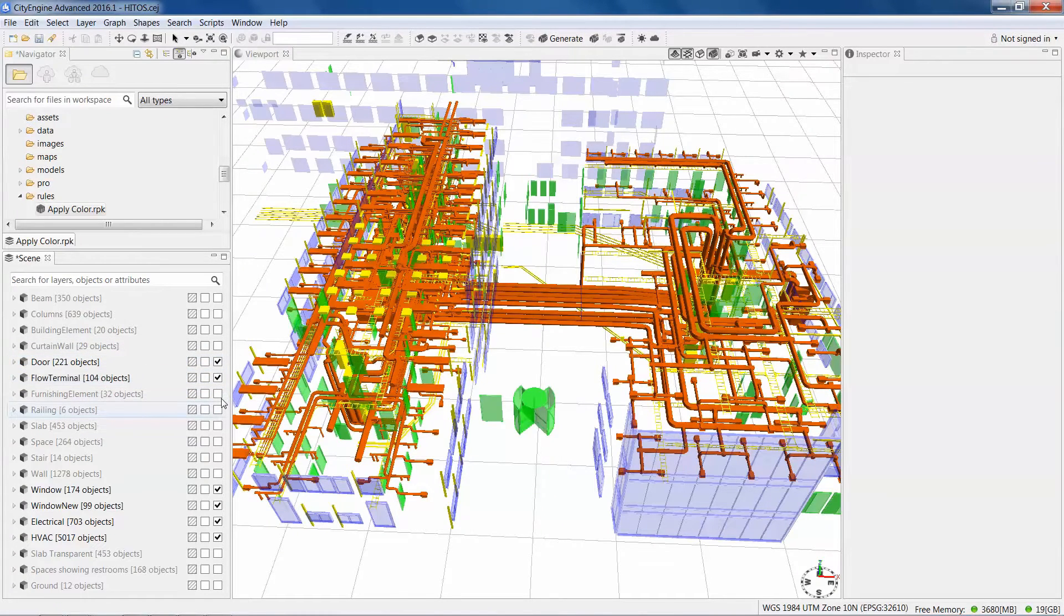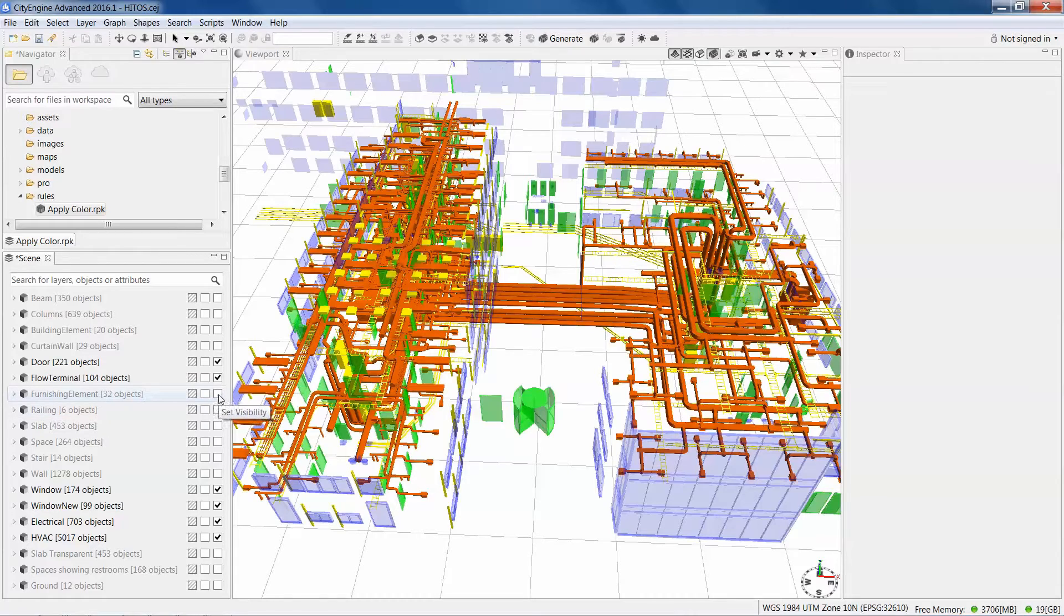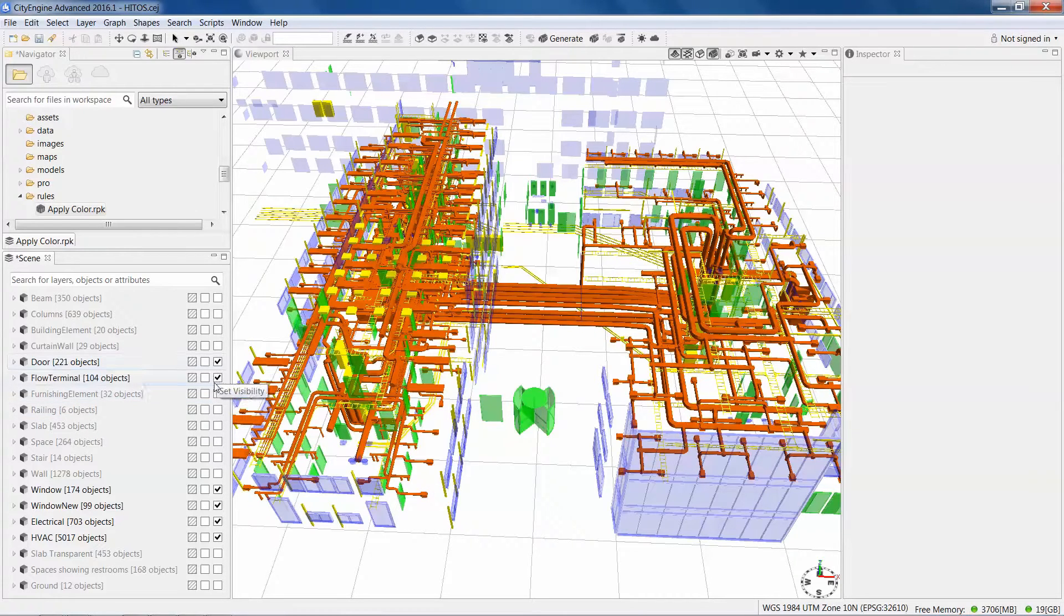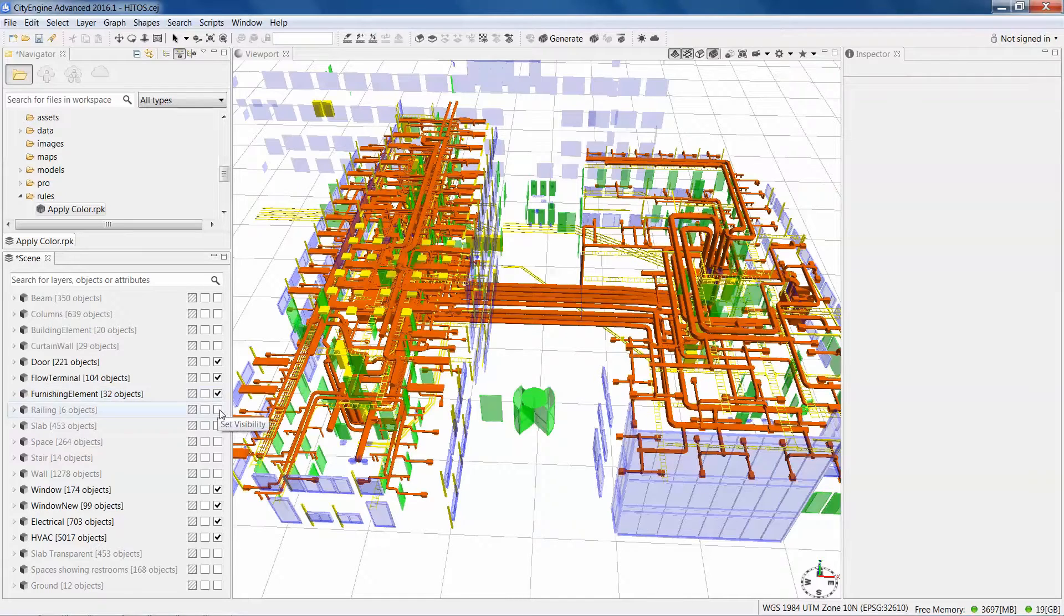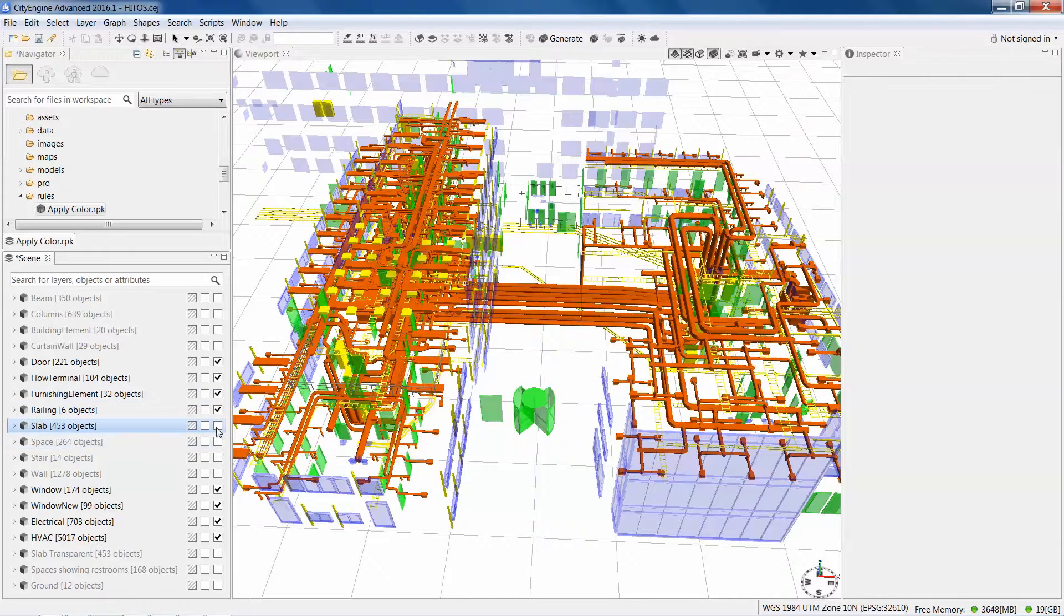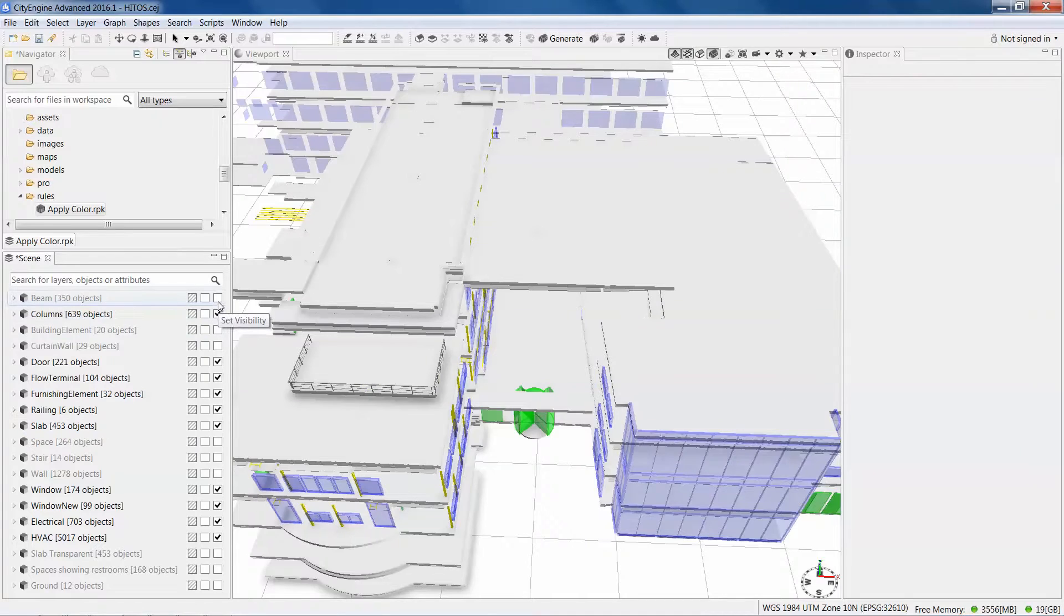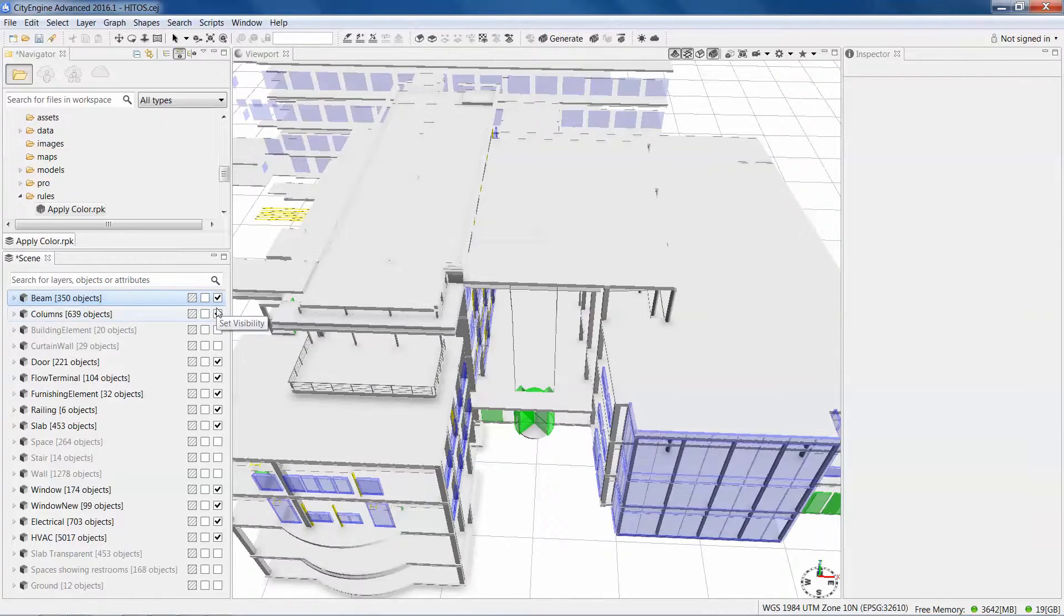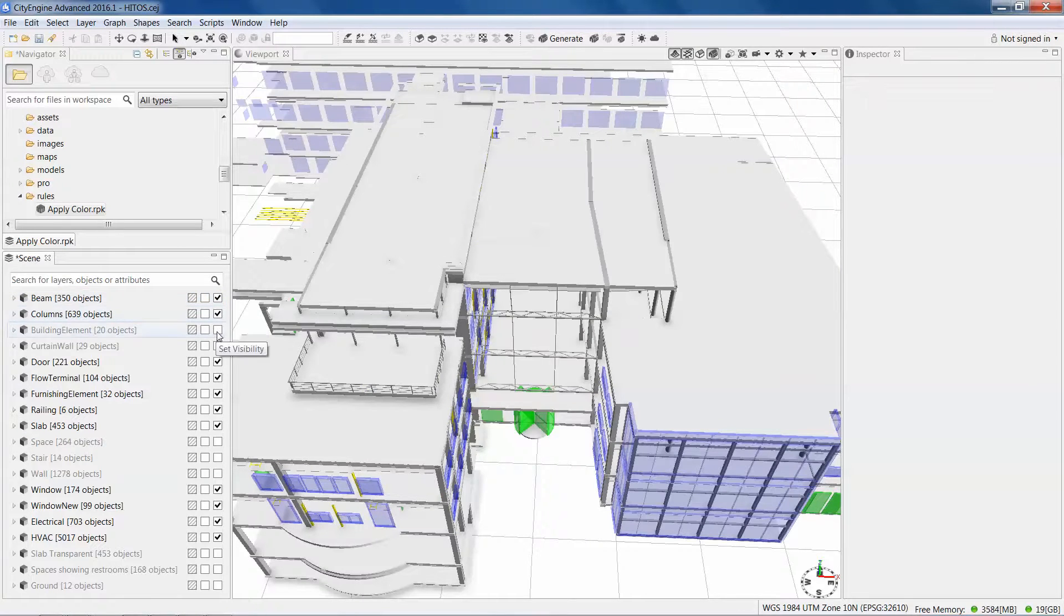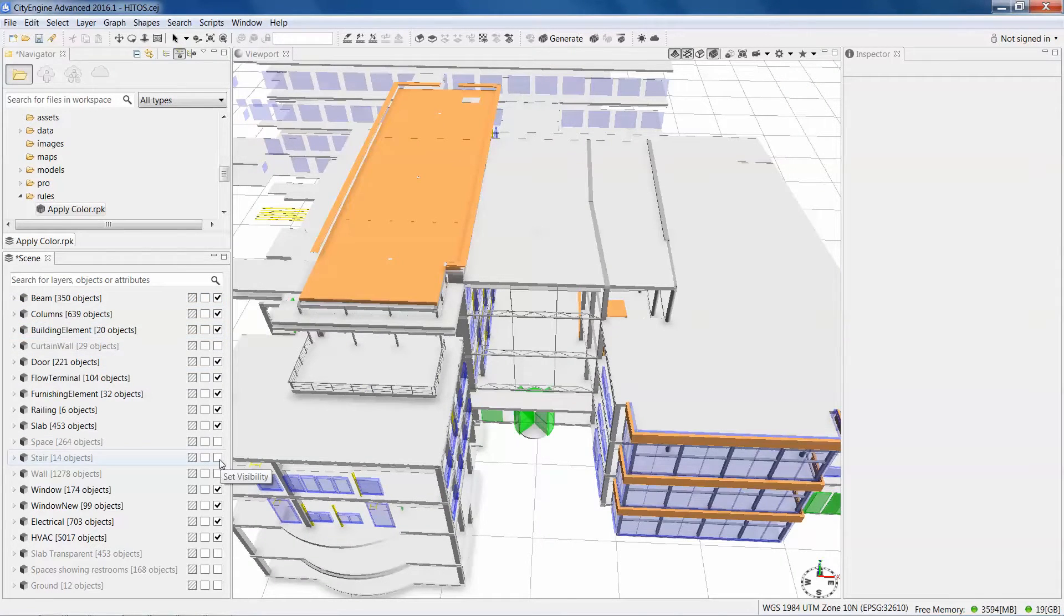I've got some water features, flow terminals like toilets and sinks. Bring in some furnishing elements, railings. We can bring in the building slab, the columns, the beams, some building elements, the staircases.